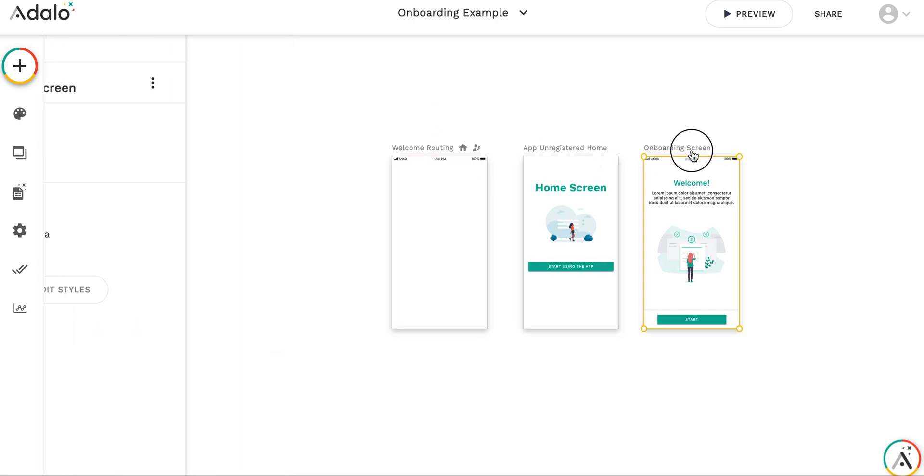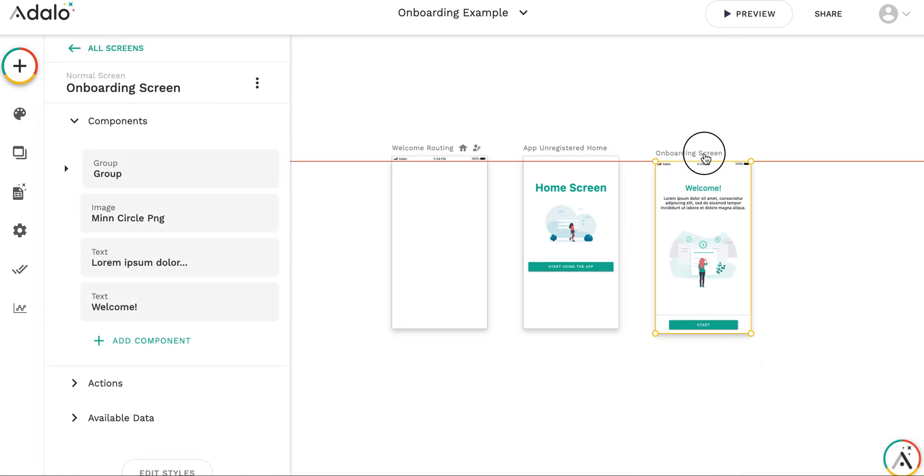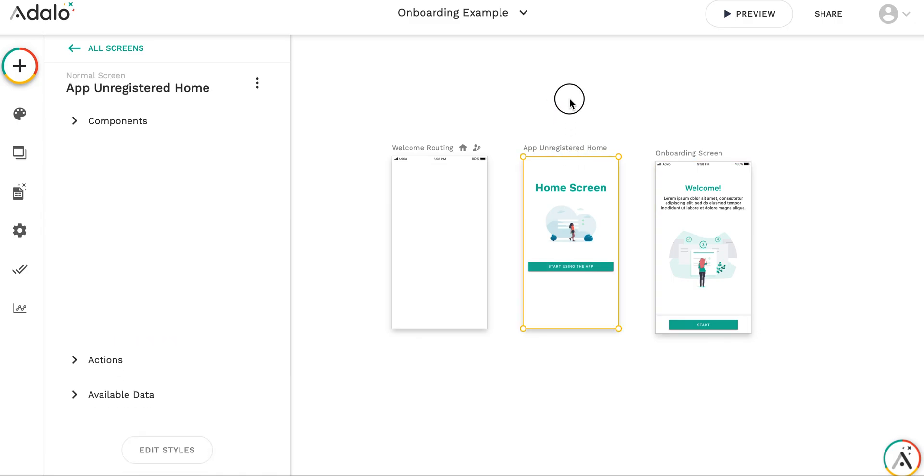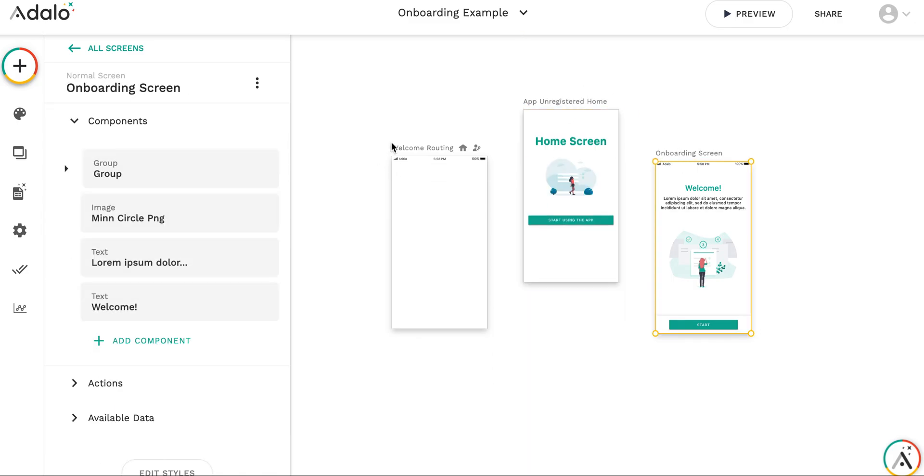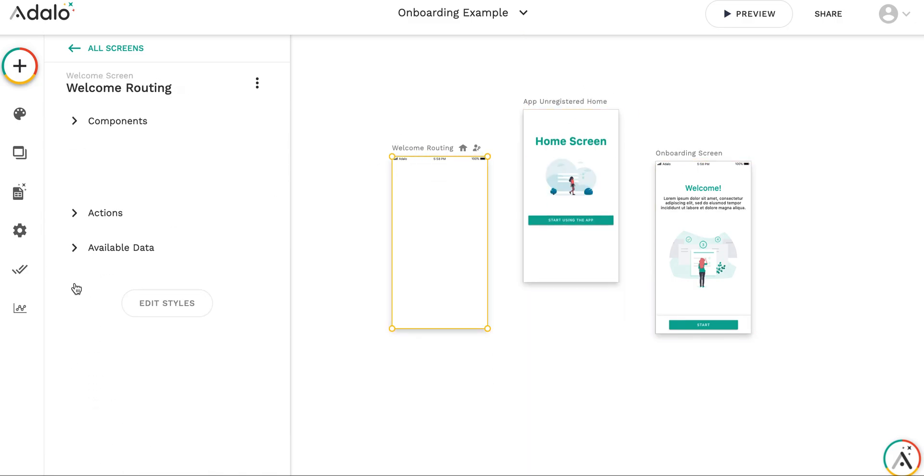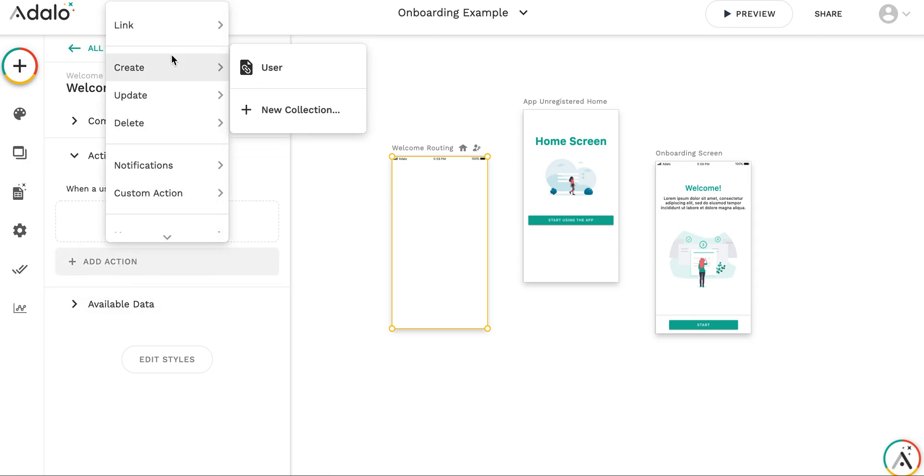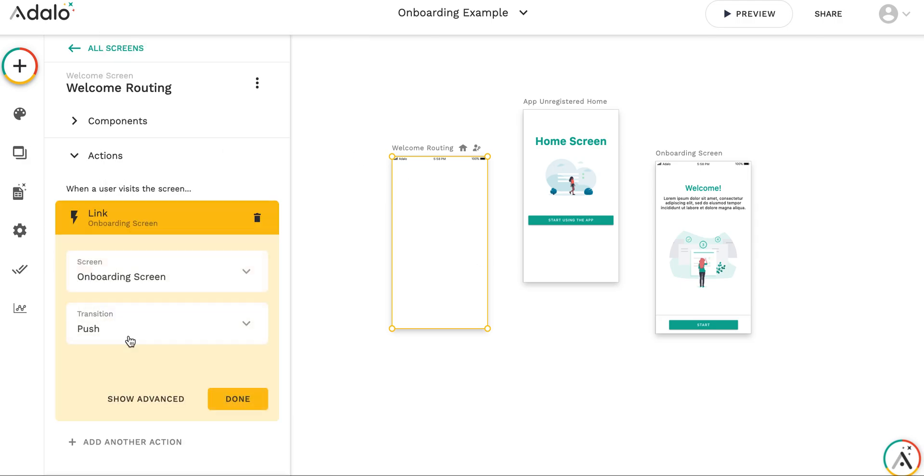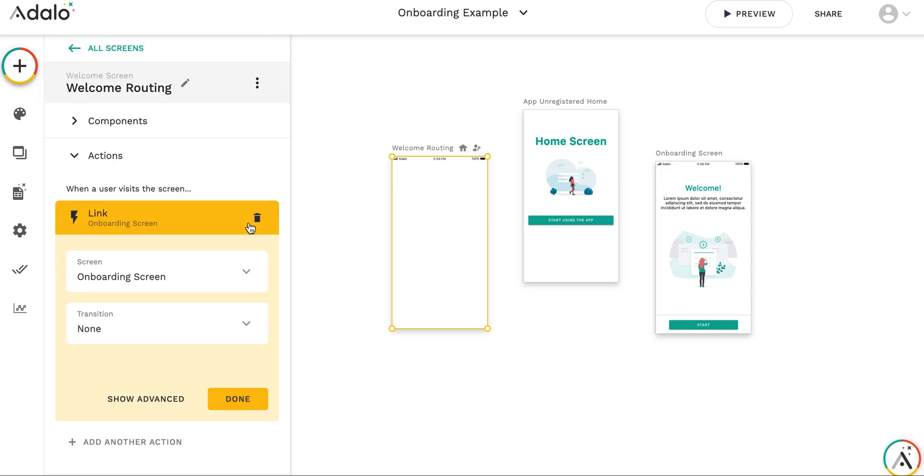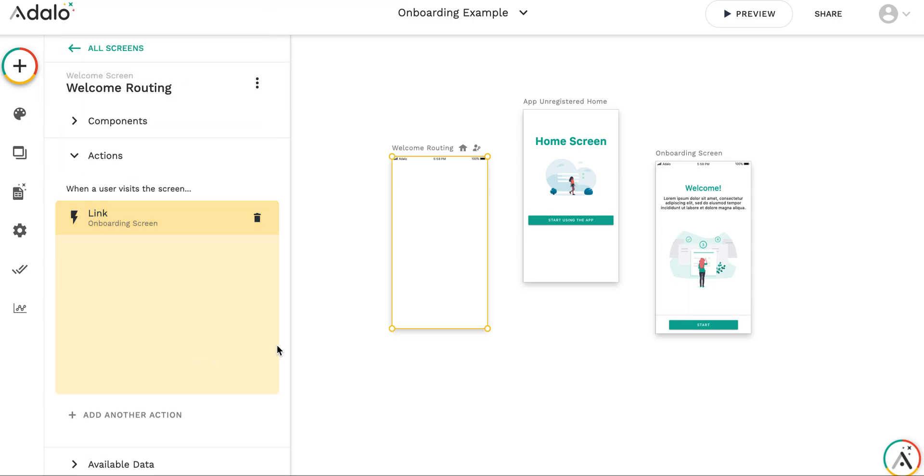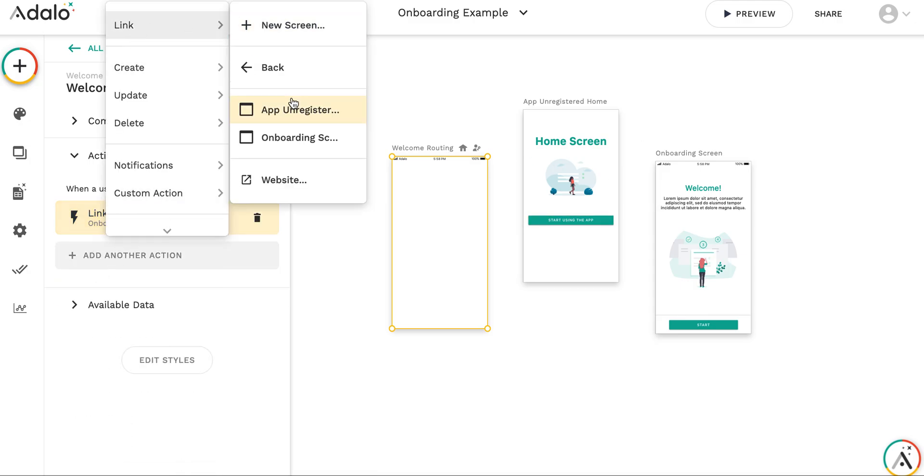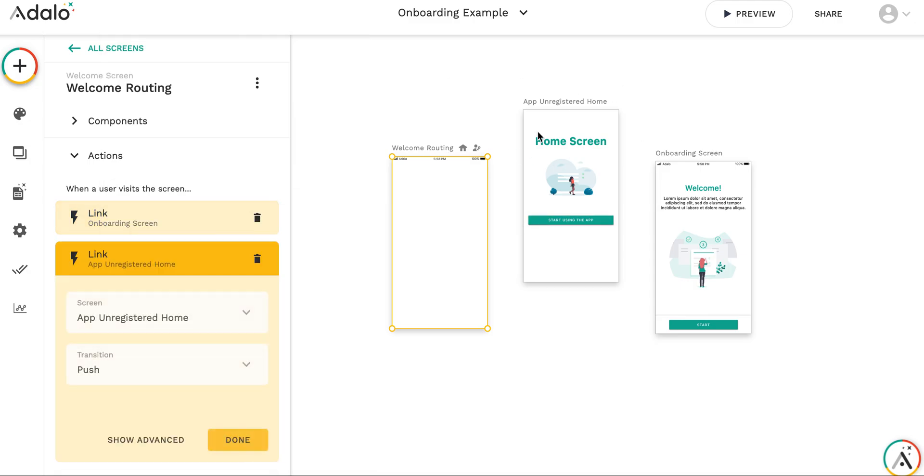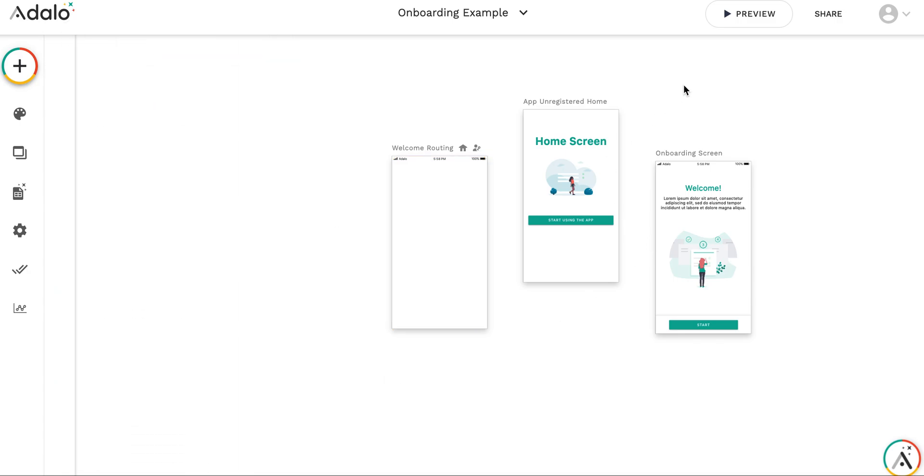And I will link this routing screen to two screens. So first link will be a link to onboarding, just to make it more smooth. Let's make it transition none. And the second link will be to app unregistered home, the same like that. Let me enable linking here.